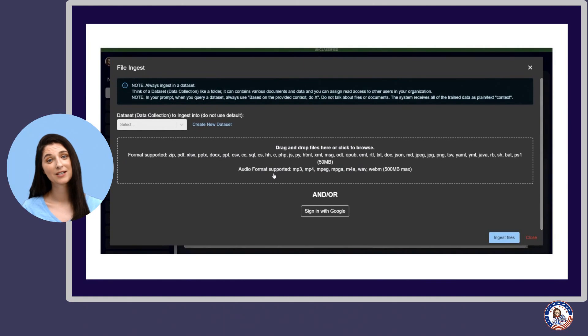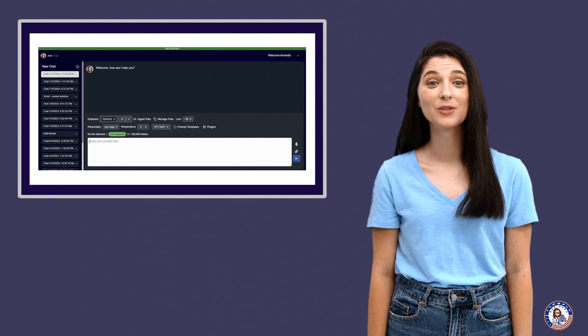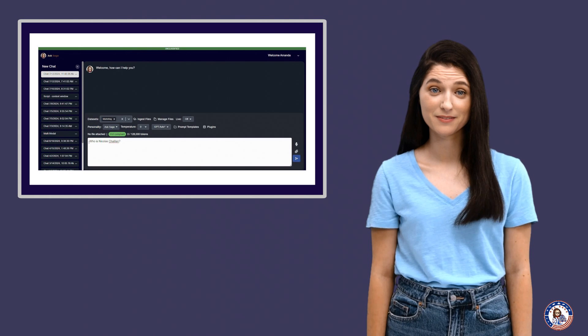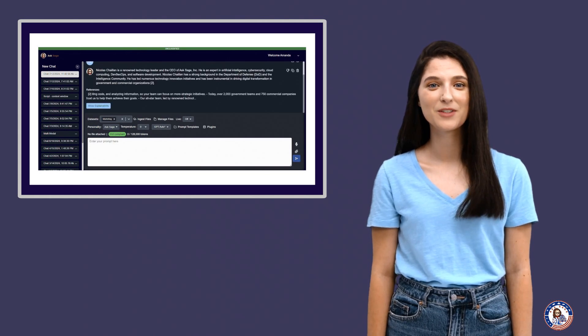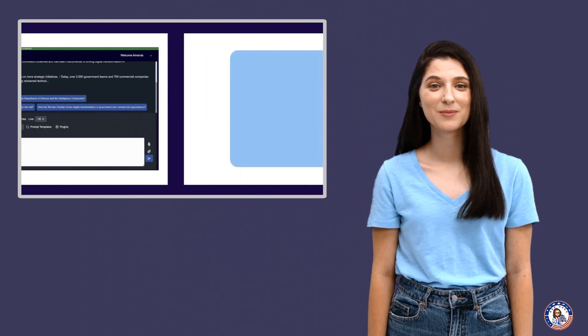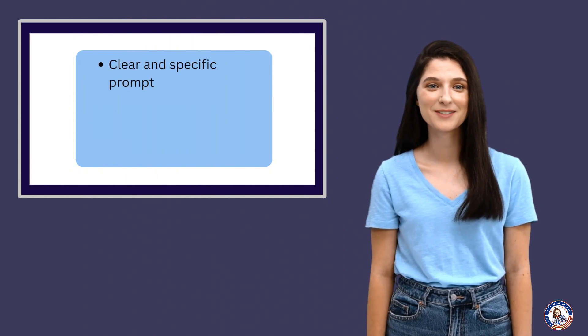The extracted text is then divided into chunks of 500 tokens each. This process of chunking the dataset ensures that the data can fit within the context window and be processed effectively. It's important to note that the chunks may be cut at different points, but we try to cut them at the end of sentences to maintain coherence. When you ask a question, the bot conducts a semantic search within the chunks of the dataset you've selected, looking for matching results based on your prompt. It's crucial to provide a clear and specific prompt to get accurate responses.